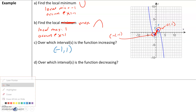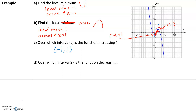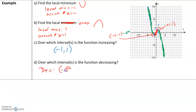Now where is the function decreasing? The graph is going downwards here and also here — it's decreasing on both of these intervals. From negative infinity until it hits negative 1, the graph goes down. When it hits x equals negative 1, the graph stops decreasing. So the graph is decreasing on the interval negative infinity, comma, negative 1. Then it increases between x equals negative 1 and positive 1. But from x equals 1 onwards, the graph goes down — from 1 to 2, 2 to 3, and so on. So the graph is also decreasing from x equals 1 to infinity.